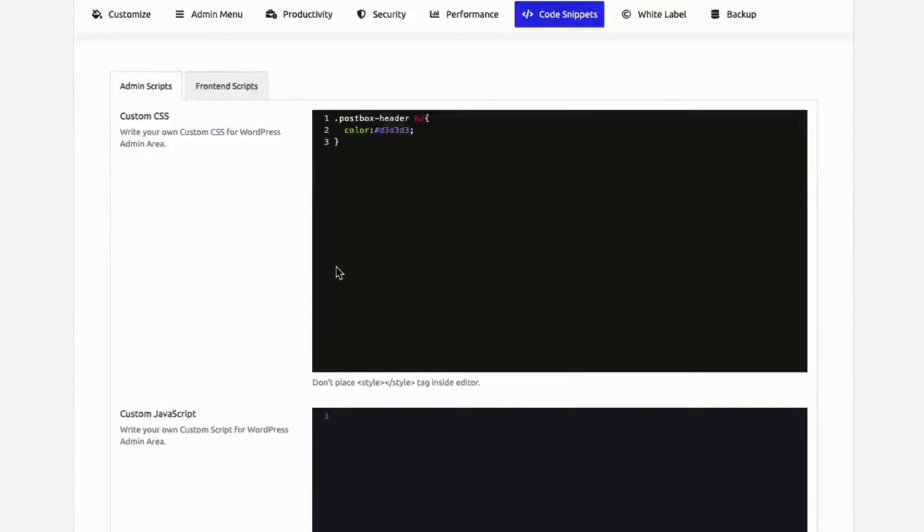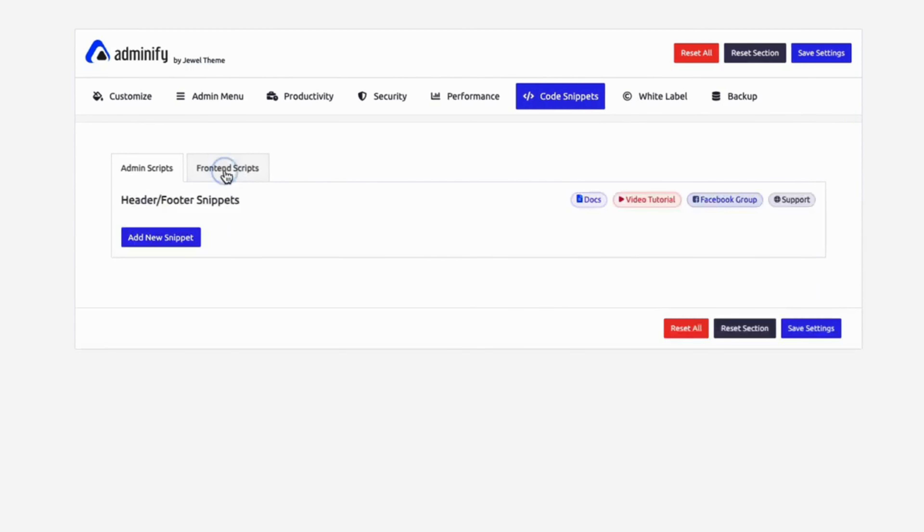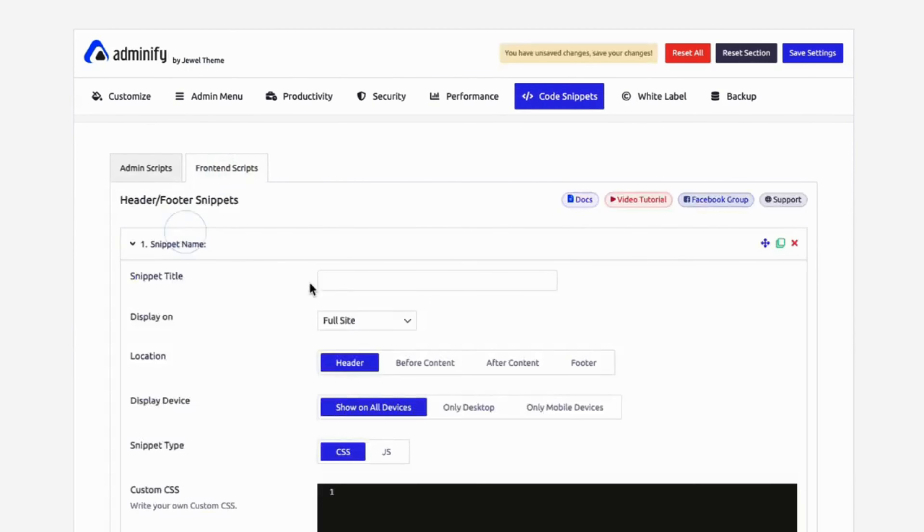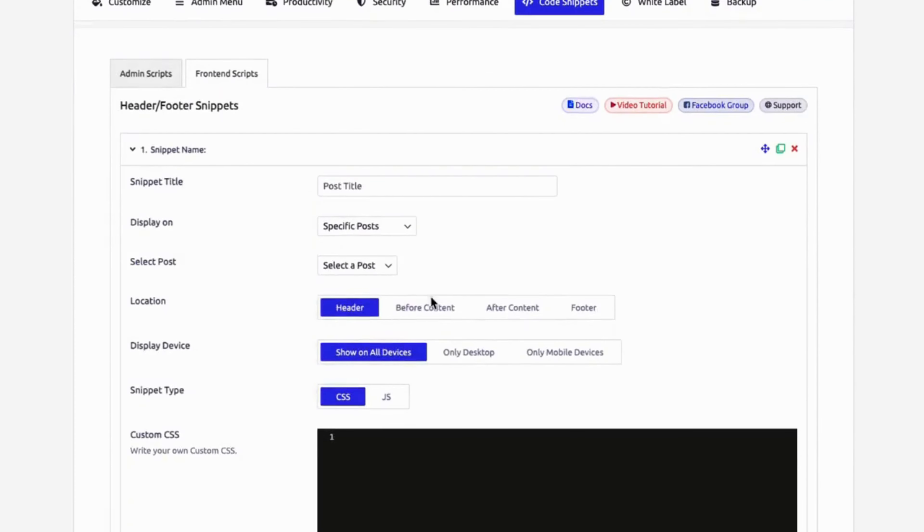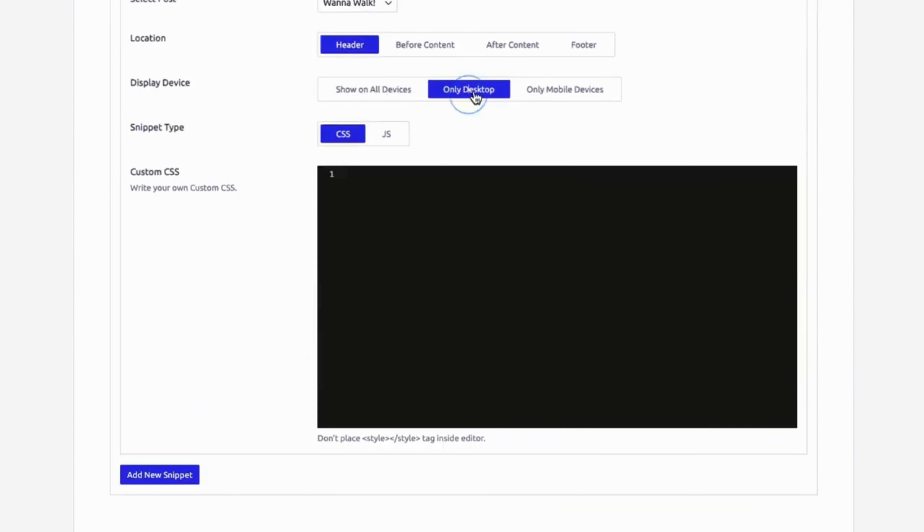Add custom functionality without breaking your site. Keep your code organized and accessible with pre-built snippets and custom functions, all without editing core files.